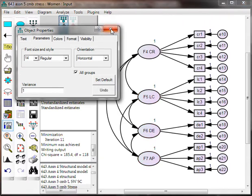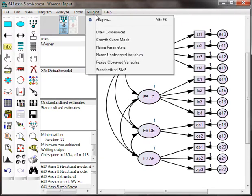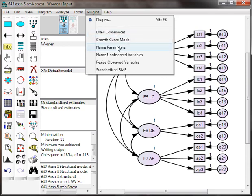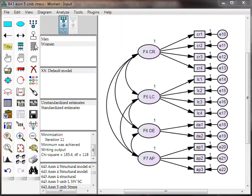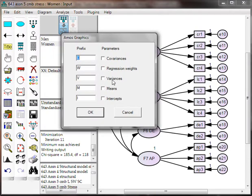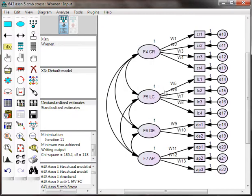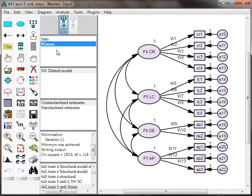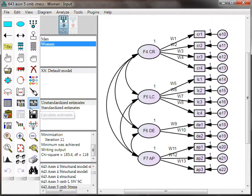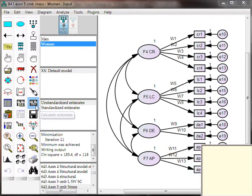Now we're ready to constrain our paths. Name parameters. You're going to name the regression weights. Hit OK. Now you see they are named the same thing for men and for women, which constrains them to be equal in Amos. So, they are all constrained. We are not estimating freely, as it were. Go ahead and run this again.